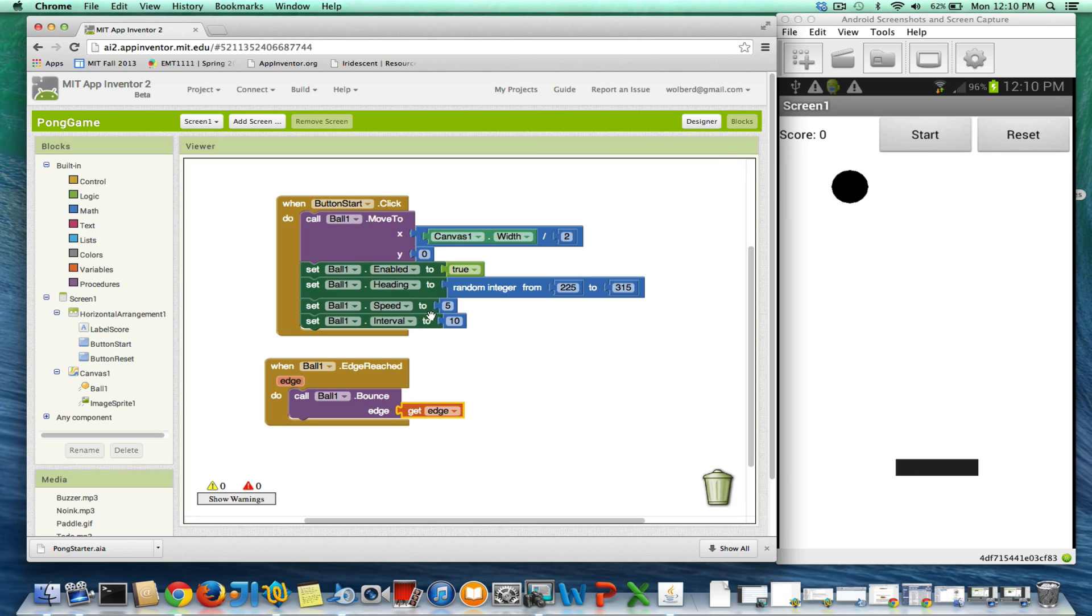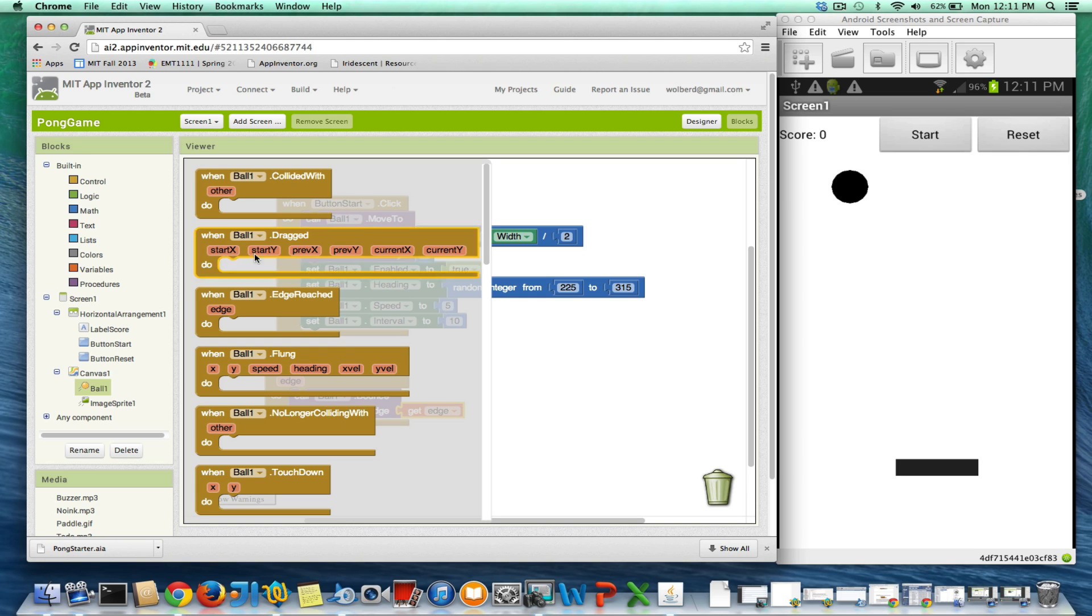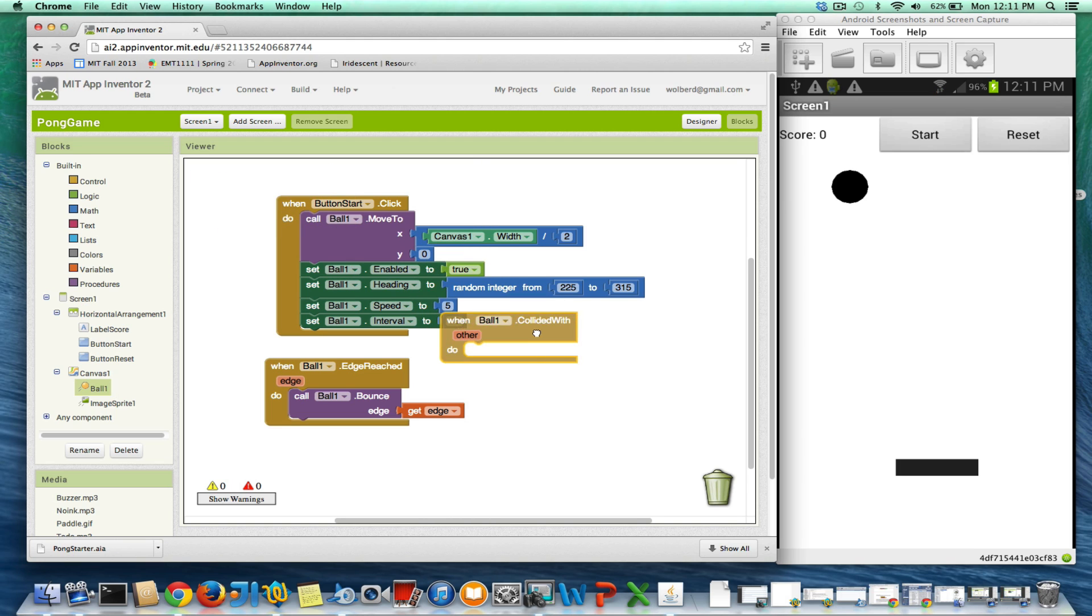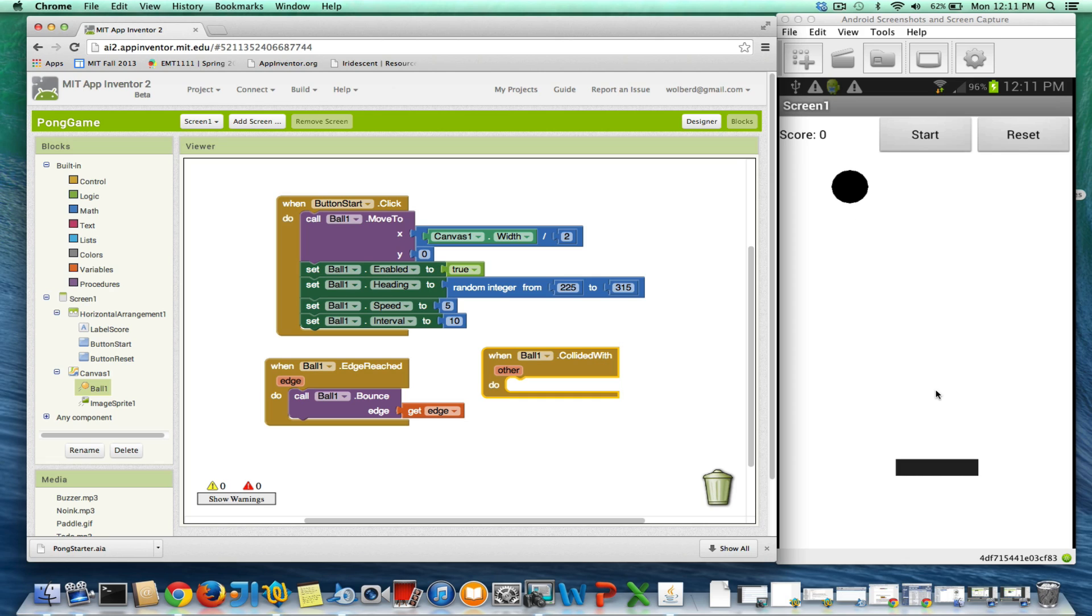Now I'm going to show how to make it so if the ball hits the paddle, it will bounce back. So that's not an edge, right? So what I'm going to do is go back to ball, and it's got this nice collided with event. If you have image sprites or balls, these events will tell you when it runs into some other image sprite or other ball.